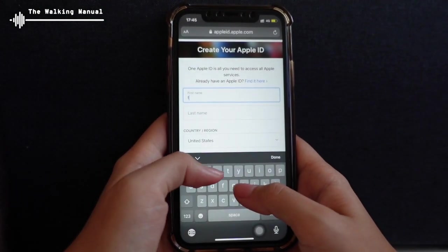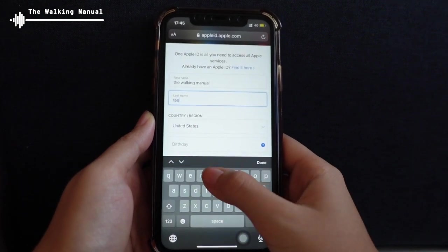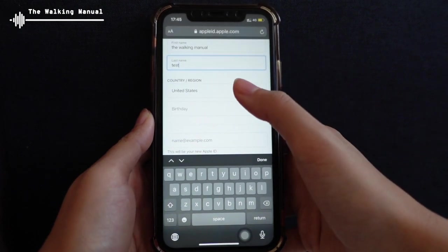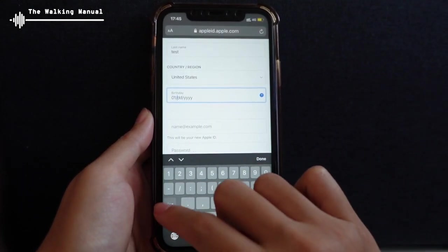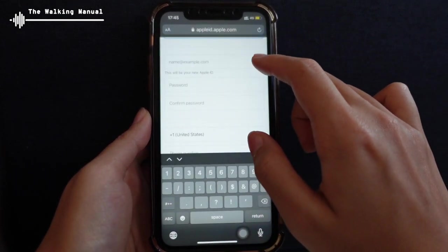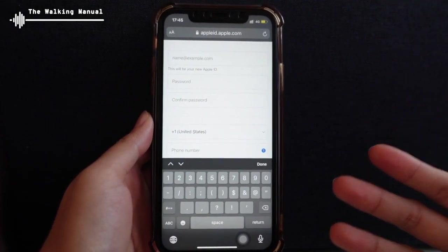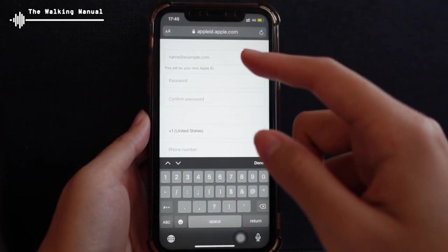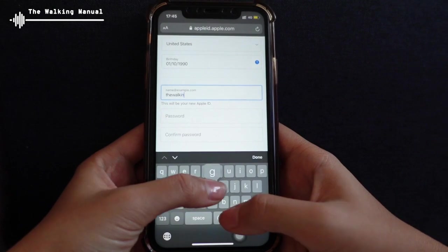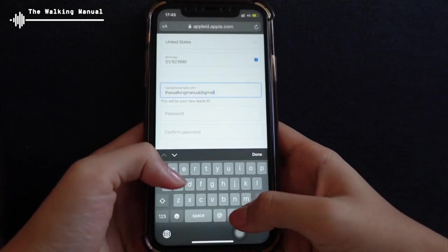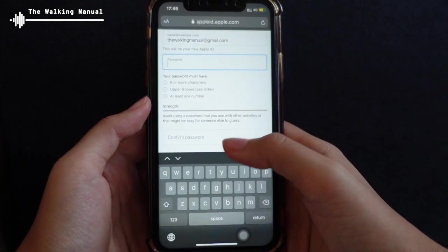Now I'm going to input the details — like 'WalkingManual Test' for example — and you can select wherever you are located, your country or region. And for birthday, I'll input a test one here. When you scroll down, you will be asked for your email address. This email address will also be used as your Apple ID. If you would like to sign in to other devices in the future, you will use this same email as your identifier — as your Apple ID. So now I'm going to input walkingmenu@gmail.com. And for the password, you will need to make sure your password meets the requirements.